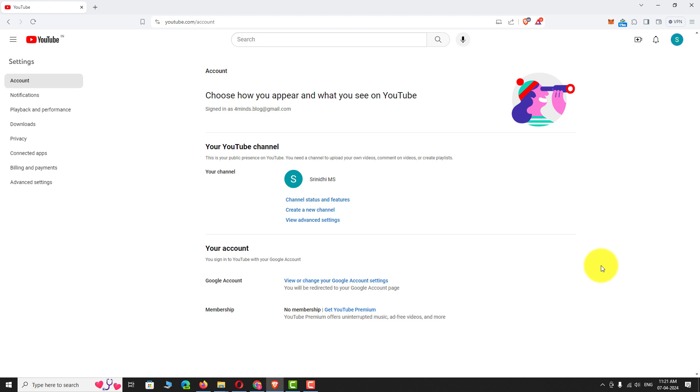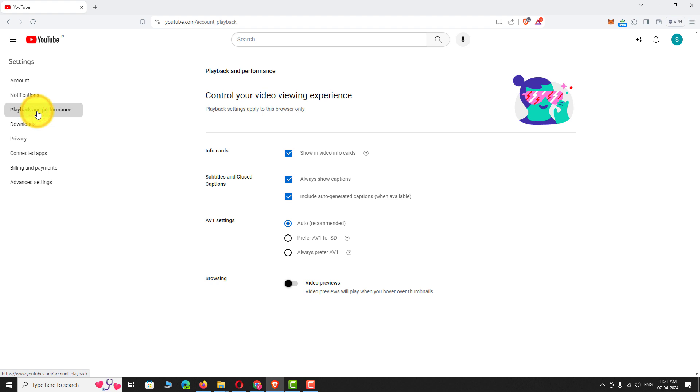In the left sidebar, click on Playback and Performance. In the Browsing section, toggle the button beside the text Video Previews to turn it on.